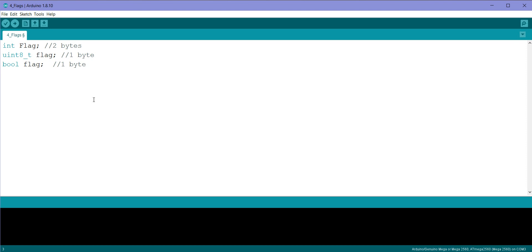So what if you run out of memory and you have a lot of flags that you want to use in your code? So what we will do today is we will see a method using which you can store 8 flags in 1 single byte. So let's get started.